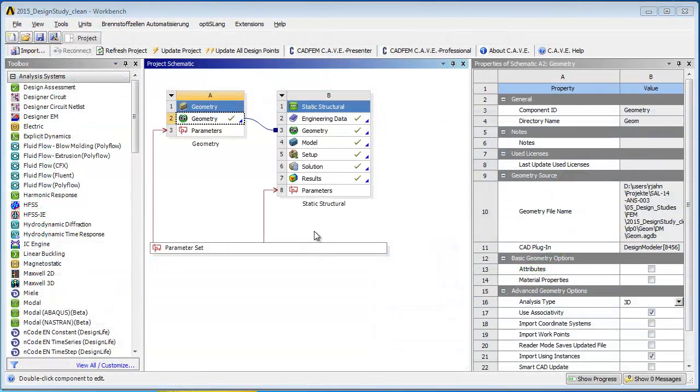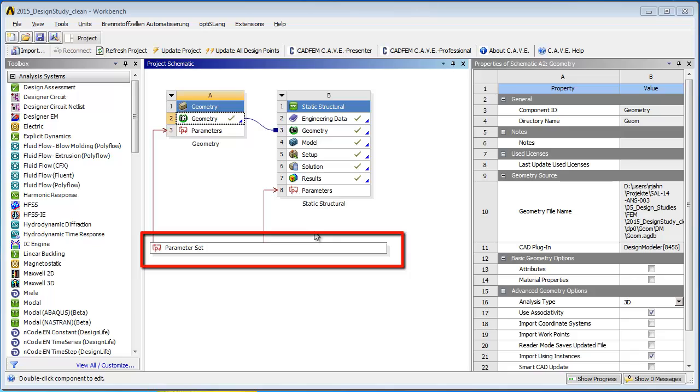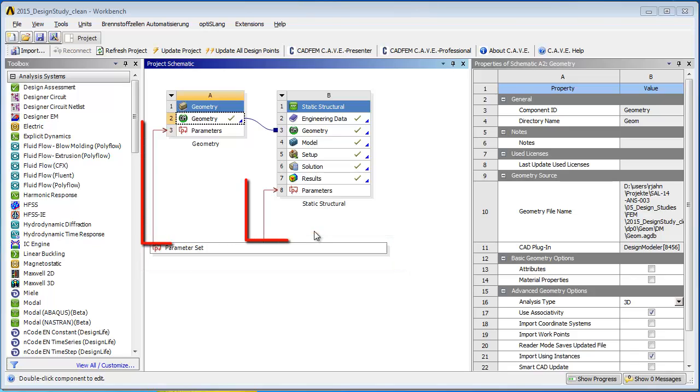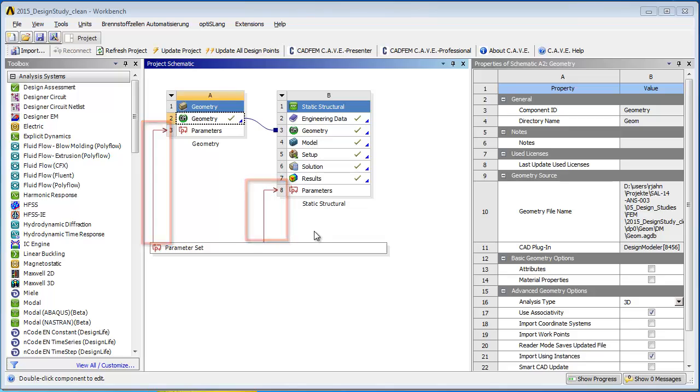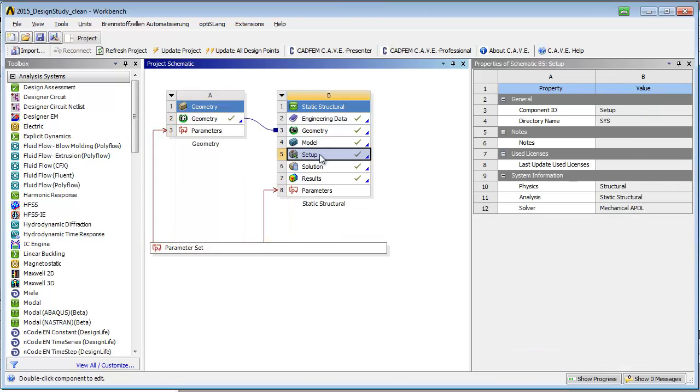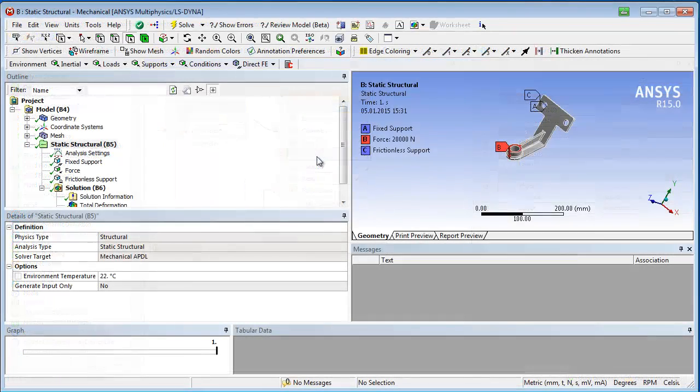After that, we can see that a parameter set is now available on the project page. The arrow indicates that input parameters will have an effect on the simulation results.